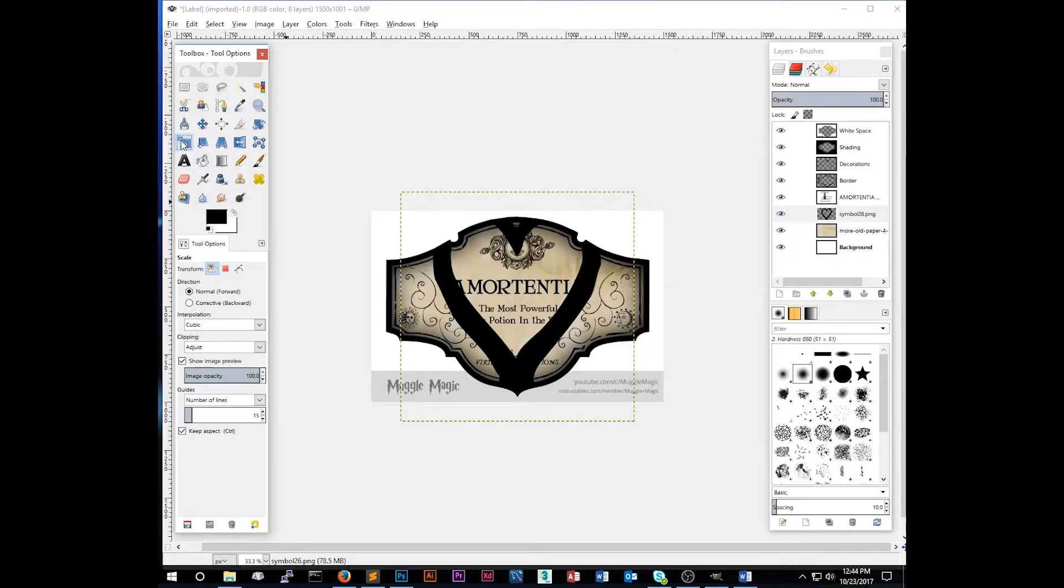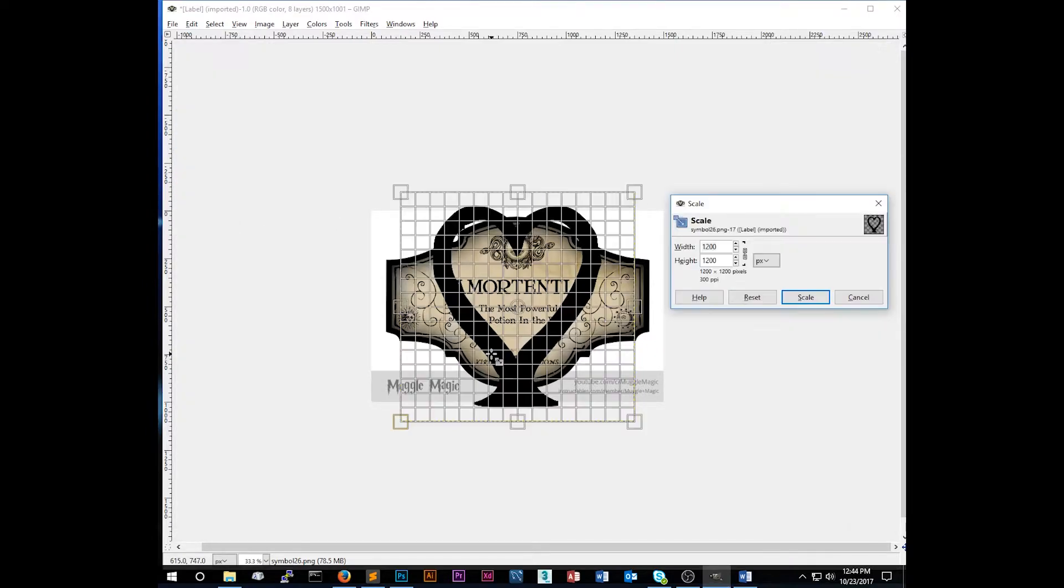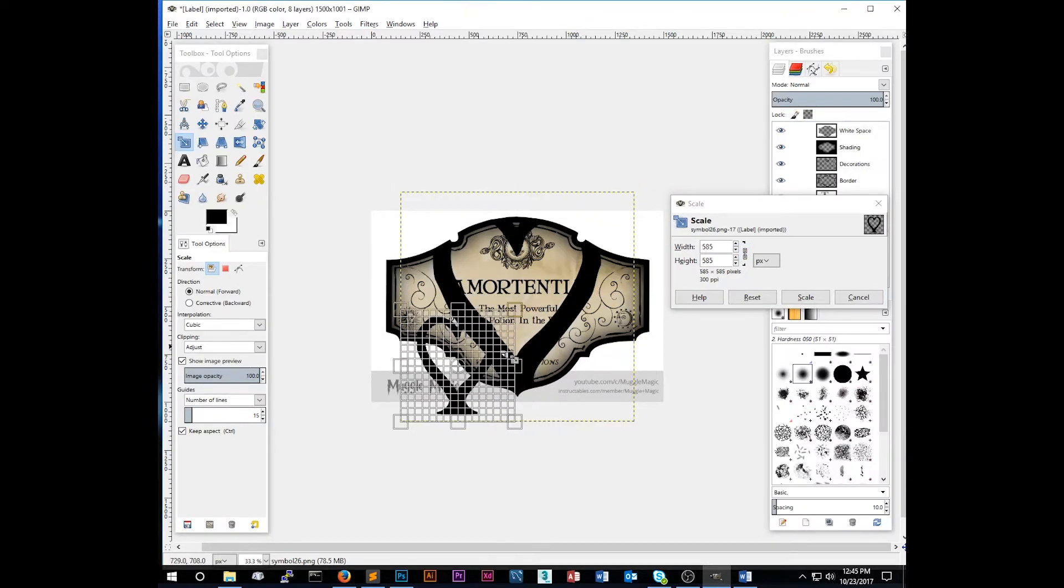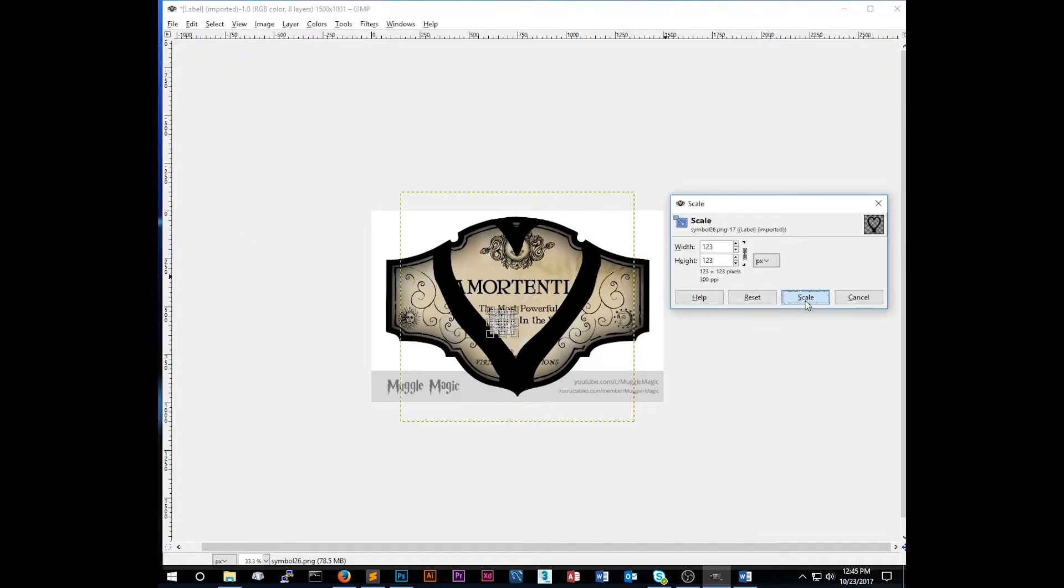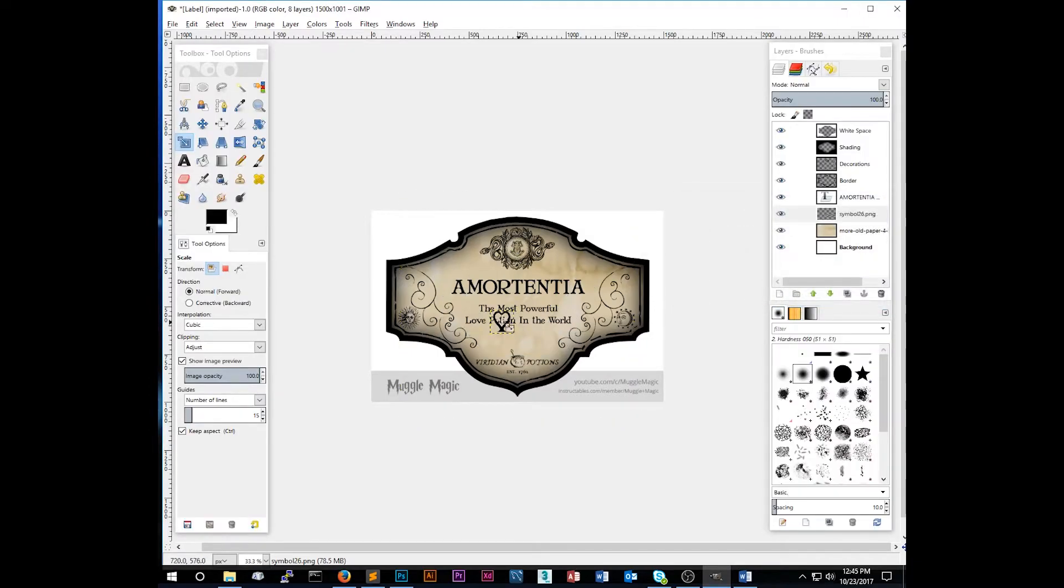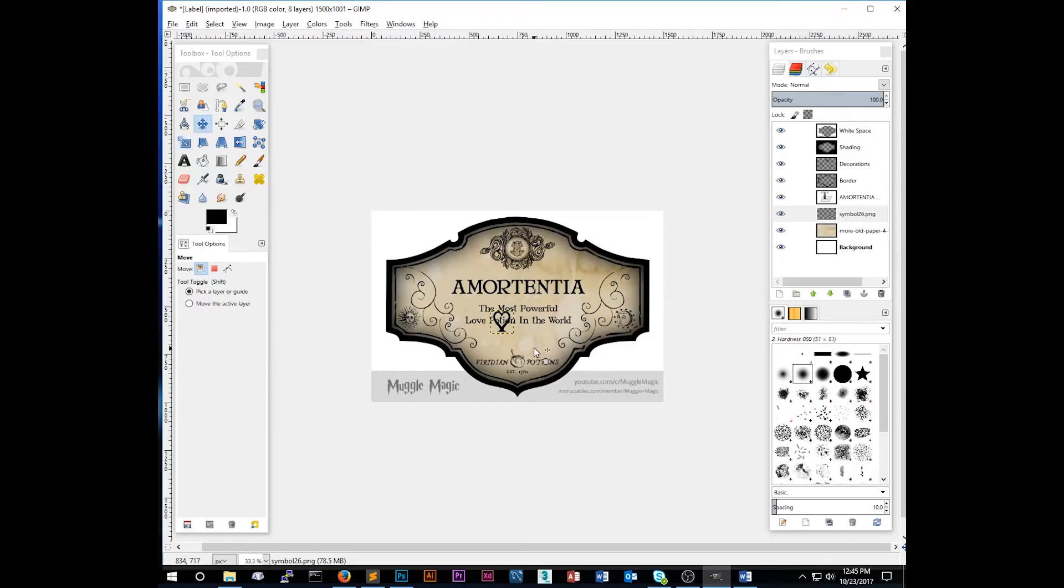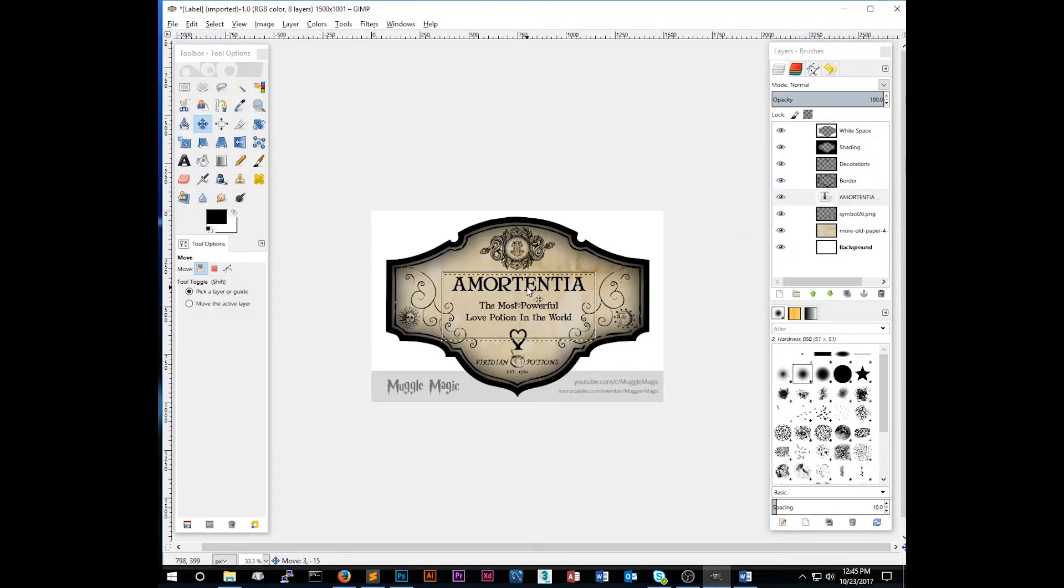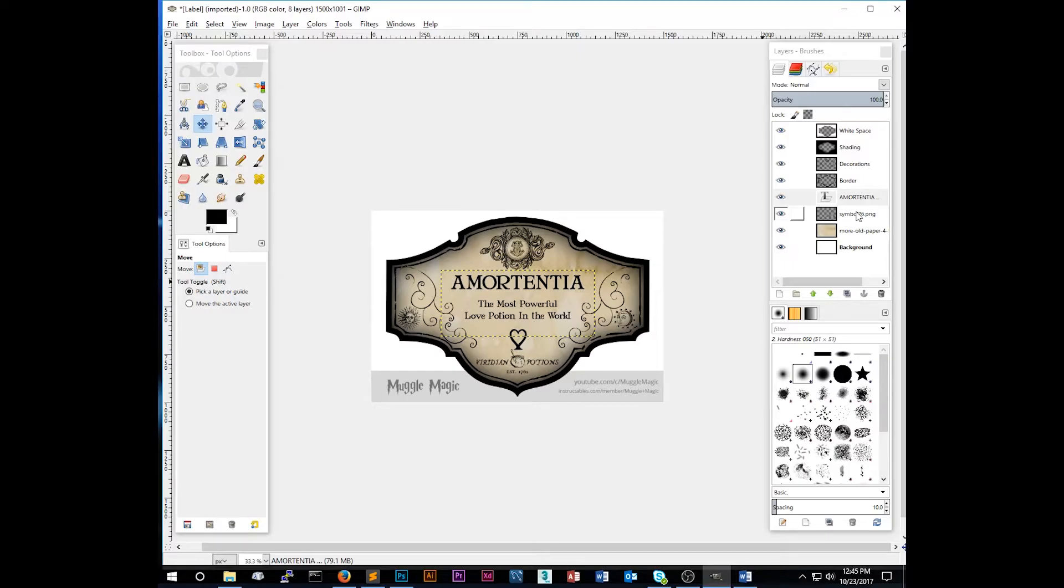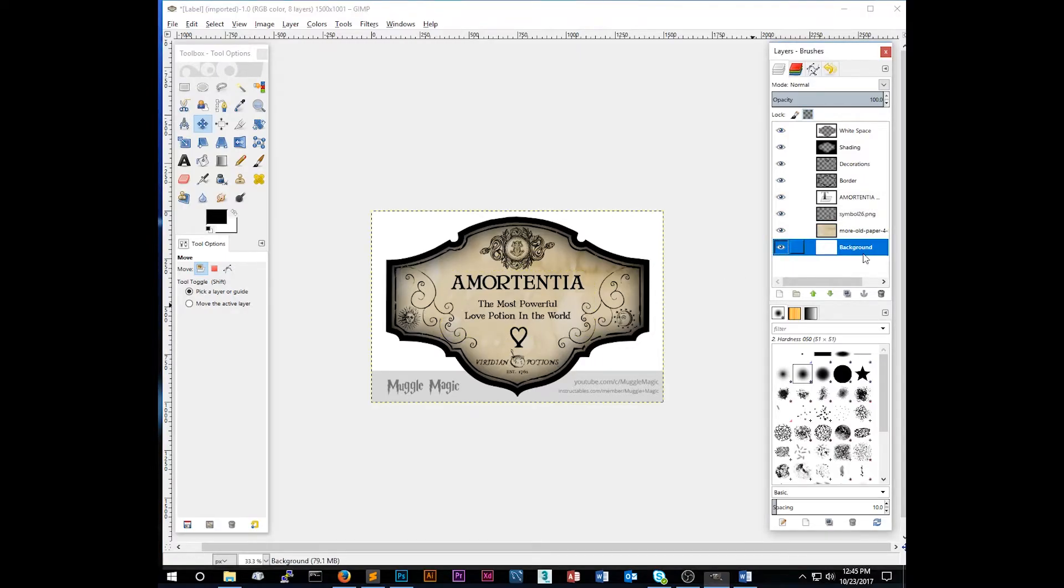And now what we're going to do is scale it down. So again, click the scale. Click on the layer that you want to scale down. Make sure that it's locked and then scale it down to the size you'd like it to be and click scale. So now we have a very small symbol. Now push the M key for the move tool. And then I'm just going to center this right here. And then I can also move the text up a little bit just to give my symbol a little more space. So that is going to be my label.